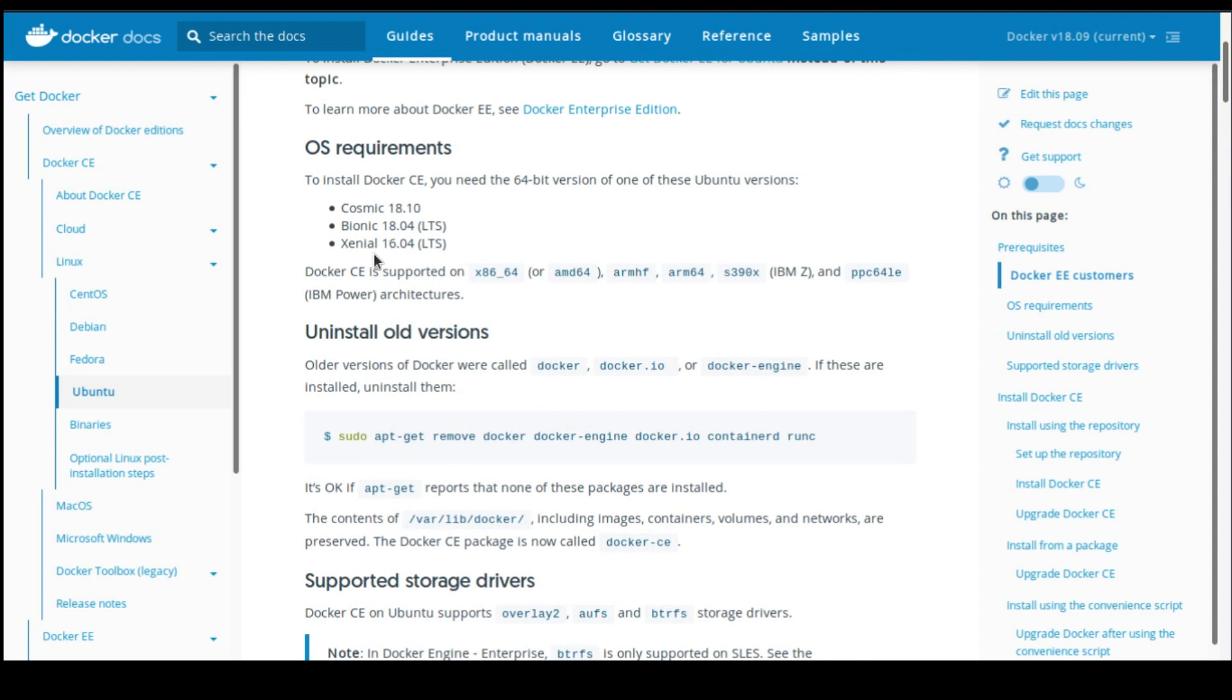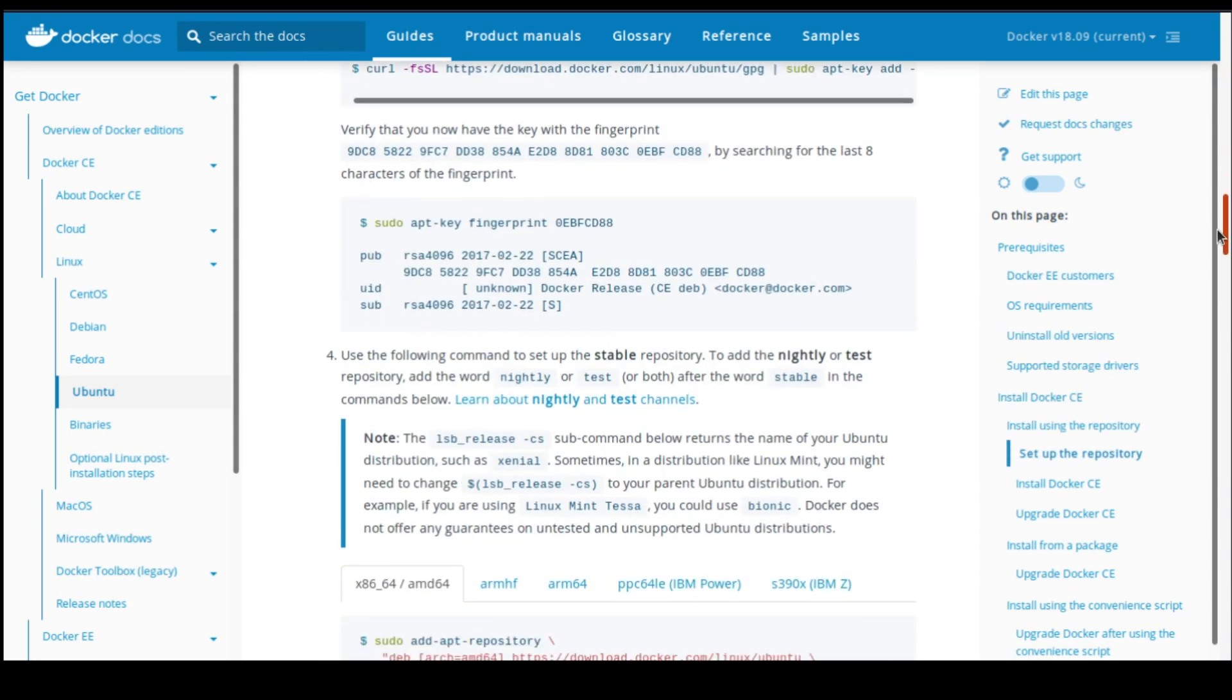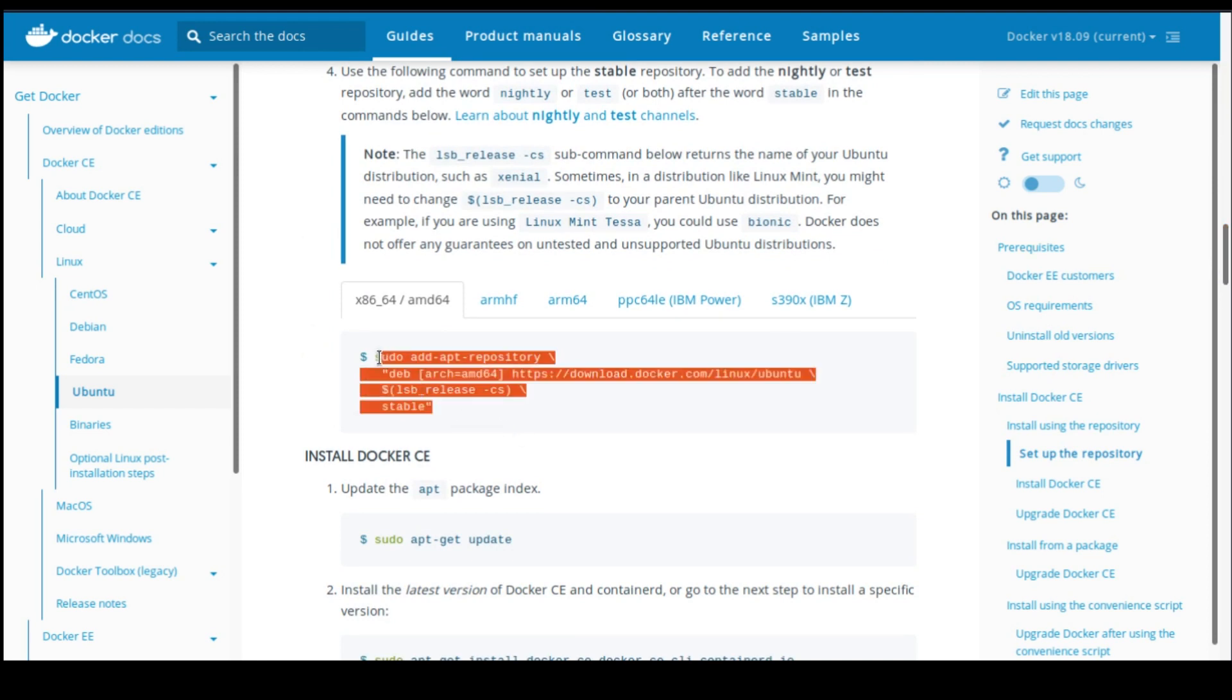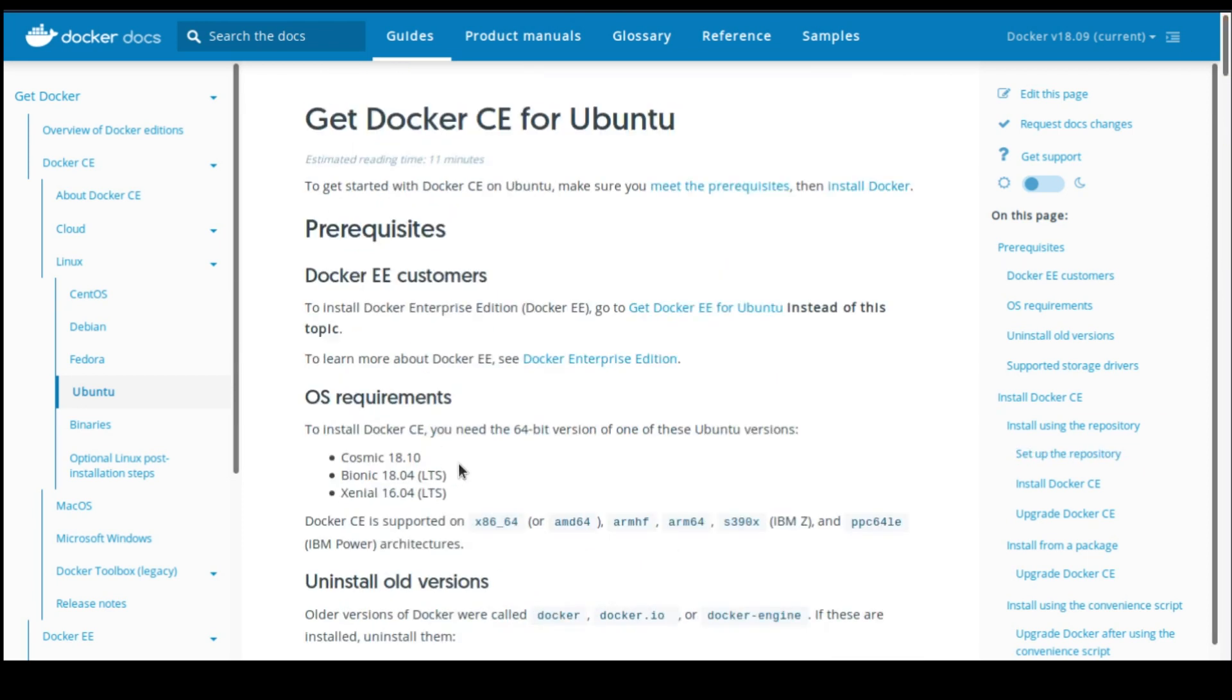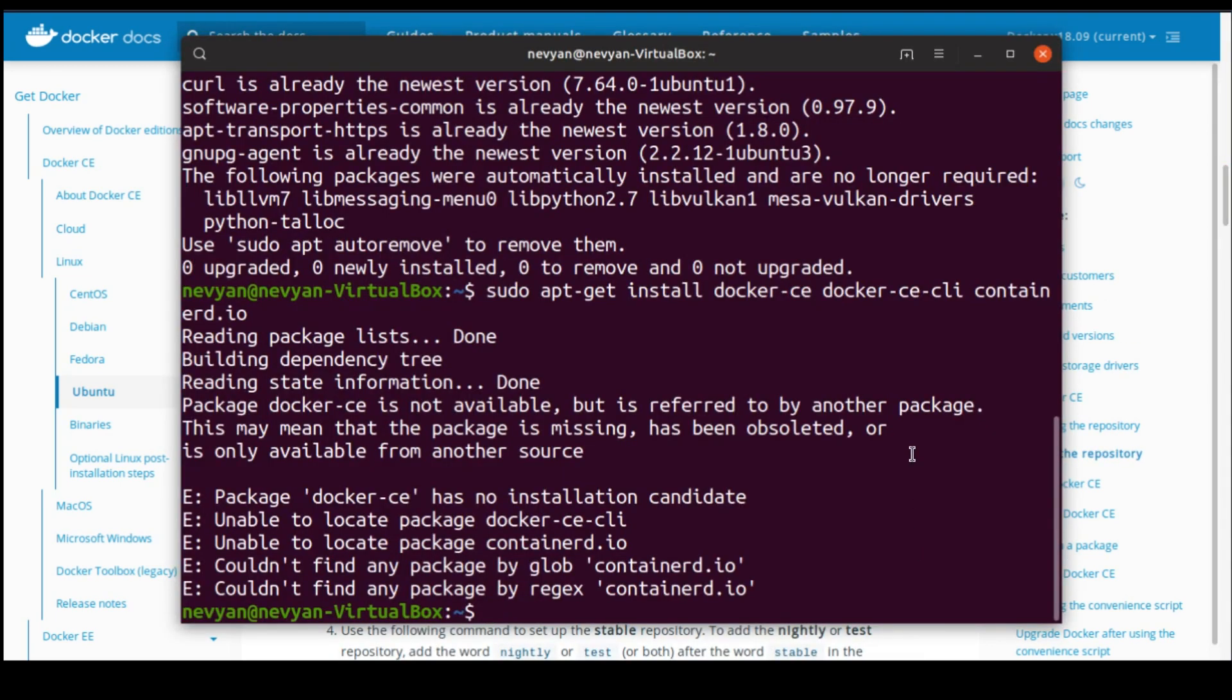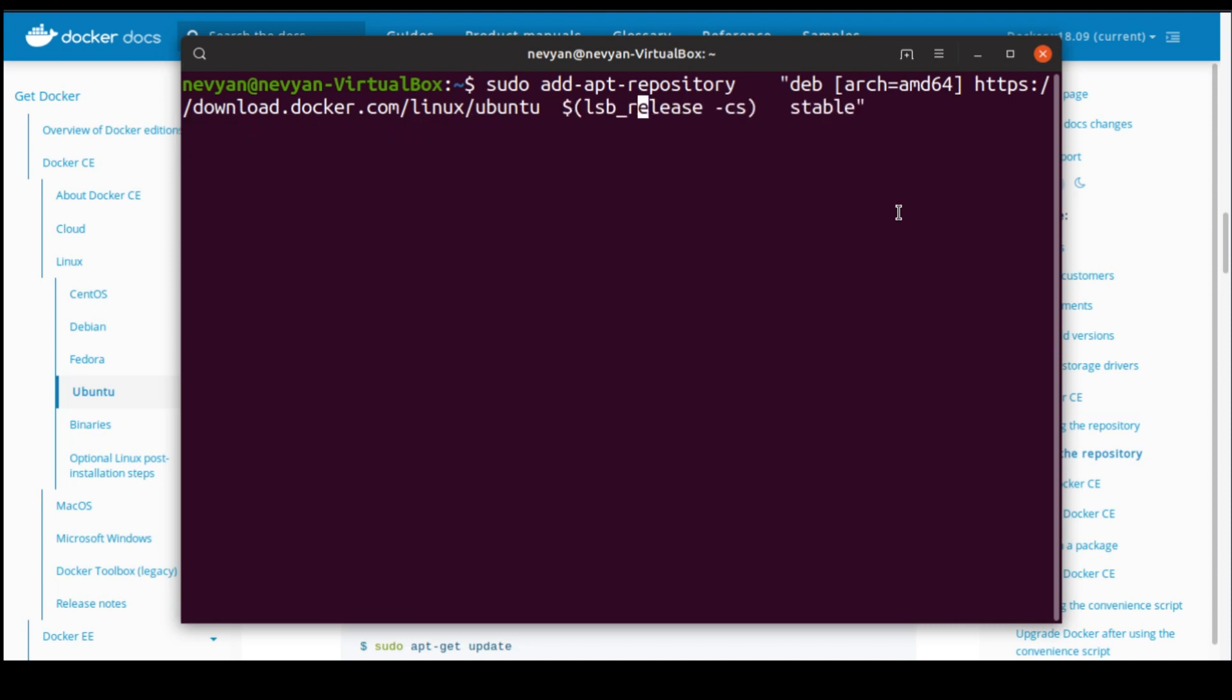Here we see that the Cosmic release is supported latest by Docker. So in the installation command, here in the repositories, we will hard-code our release as Cosmic. We'll open up the terminal again. We will just make this in one line, and while we are adding our repository, we'll hard-code Cosmic here.